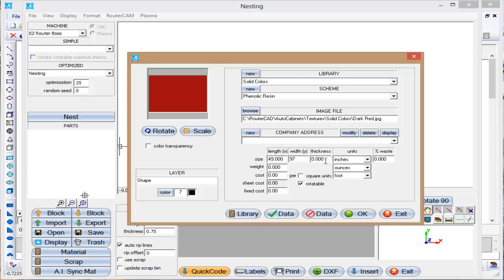Now this phenolic resin, let's say we're going to do the materials for like a lab table or something like that. Let's make this one inch and a half thick.